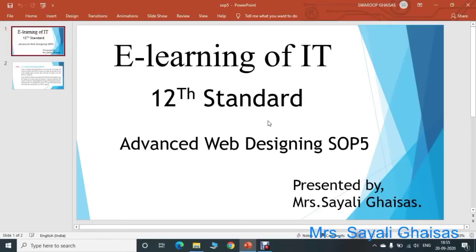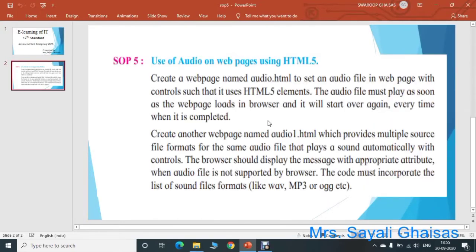Hello everyone. Welcome to eLearning of IT for 12th standard. Today we are going to complete the 5th practical from Advanced Web Designing, that is SOP 5. So let us first read the question of SOP 5 practical. The question is to create a web page named audio.html to set an audio file in the web page with controls such that it uses HTML5 elements.